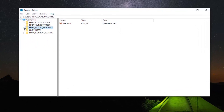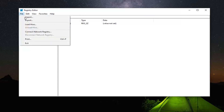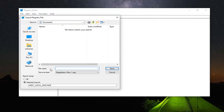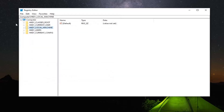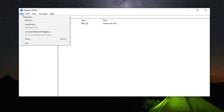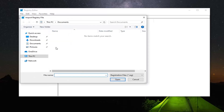Now before you proceed in the Registry Editor, I would highly suggest that you create a backup of it, so if anything went wrong you could easily restore it. In order to create the backup, just go ahead and left click on the File tab and then select Export. For the file name, I would suggest naming it the date you're making the backup. For export range, select All, and then save it to a convenient location on your computer. And if you ever need to import it back in, just left click on File and then select Import, and navigate to the file location.